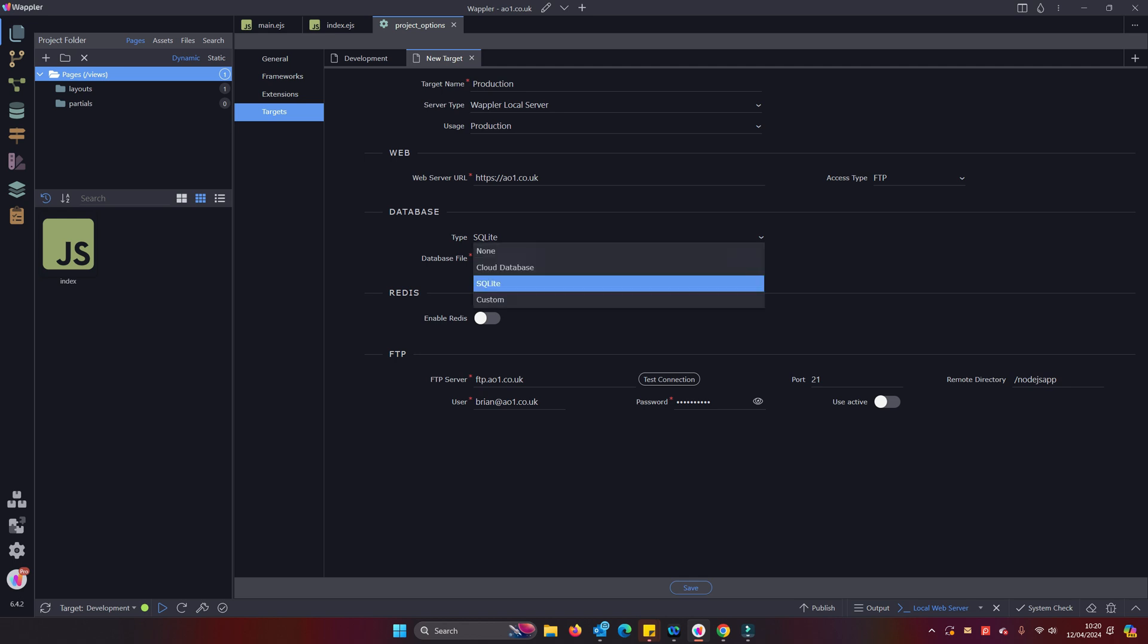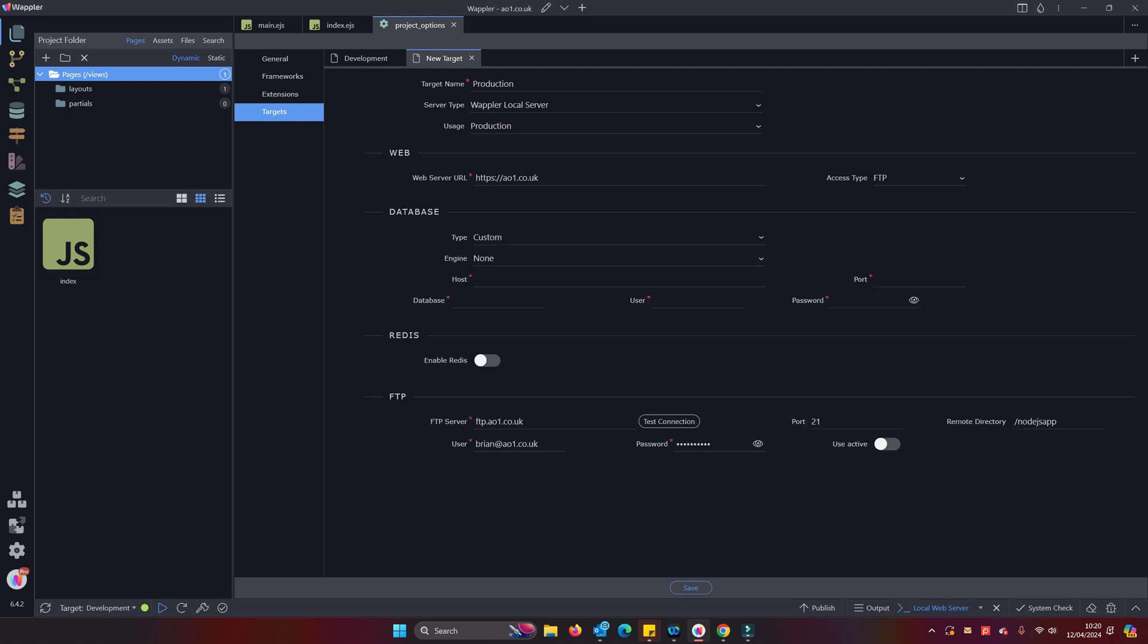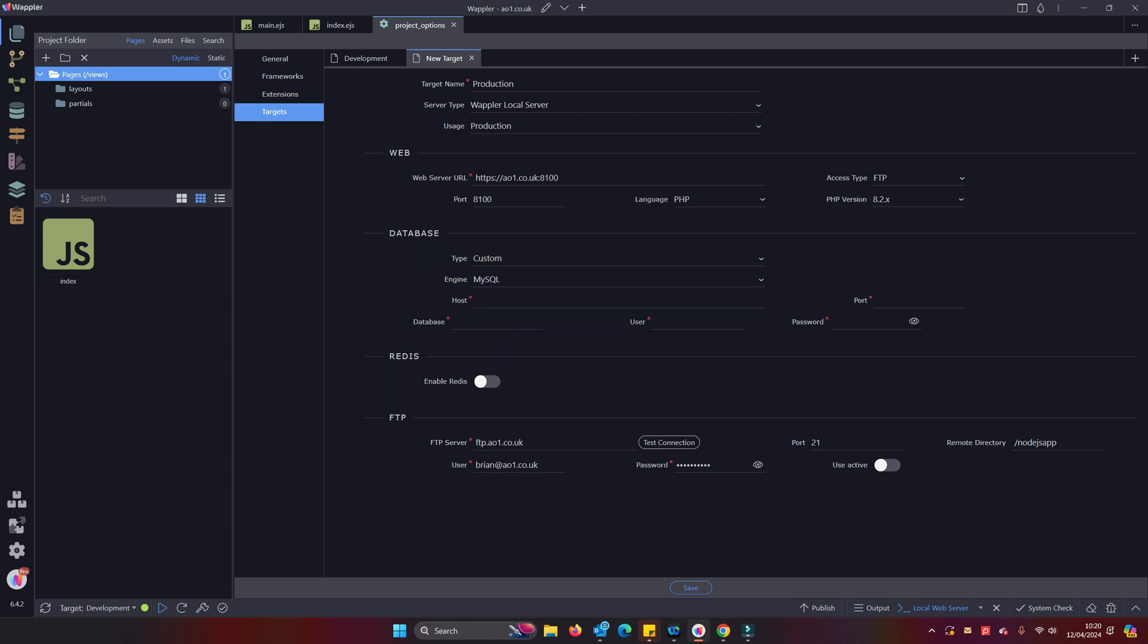Our login user is going to be brian@a01.co.uk, password. Let's do a test on that. Looking good.